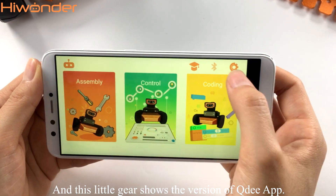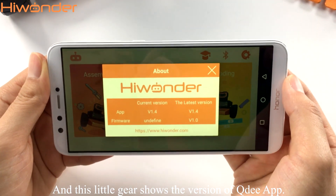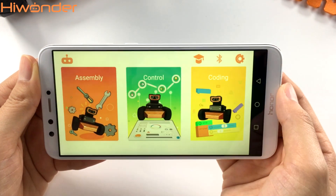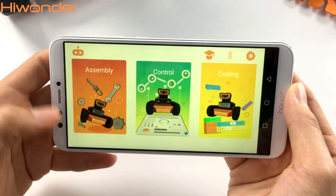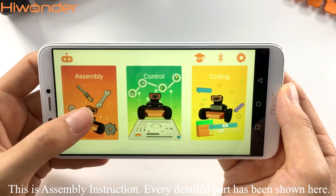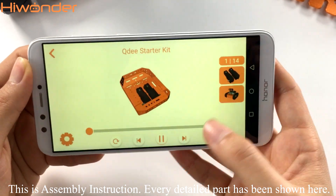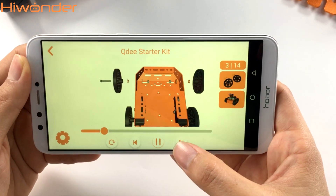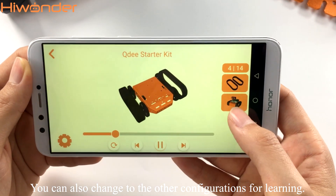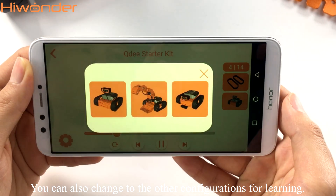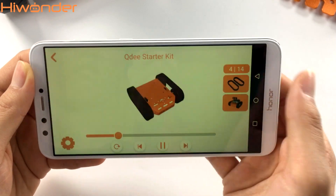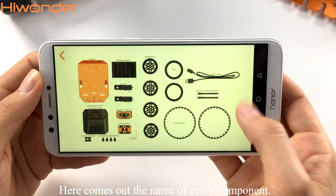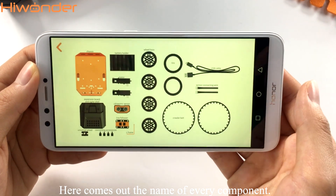This little gear shows the version of QtApp. This is the assembly instruction. Every detail part has been shown here. You can also change to the other configurations for learning. Here comes up the name of every component.